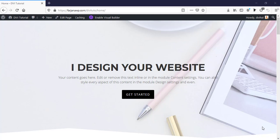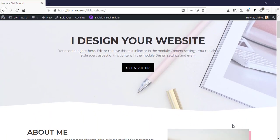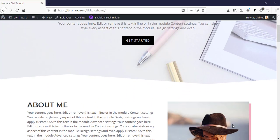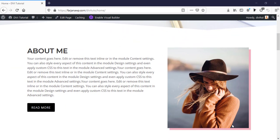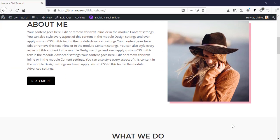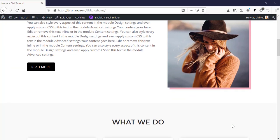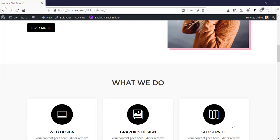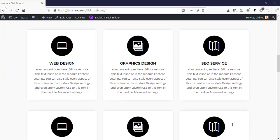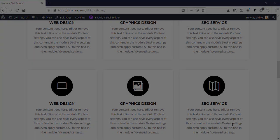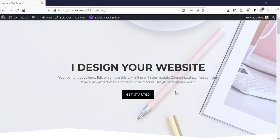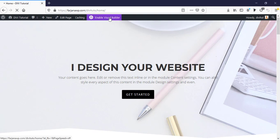In this tutorial, I will show you how you can optimize any page for mobile and tablet view using DV Builder. So this is the page, our layout for this tutorial. Here I will show you how you can optimize this page for tablet and mobile view. So now let's get started.